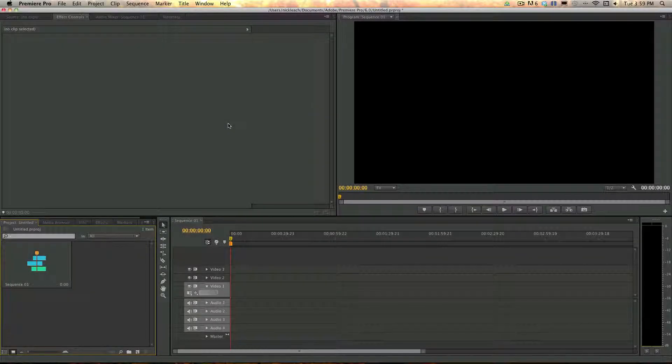Hello, today we're going to go over how to import and set up individual left and right video clips in Premiere Pro CS6 using the Vision 3 Quick S3D plugin.